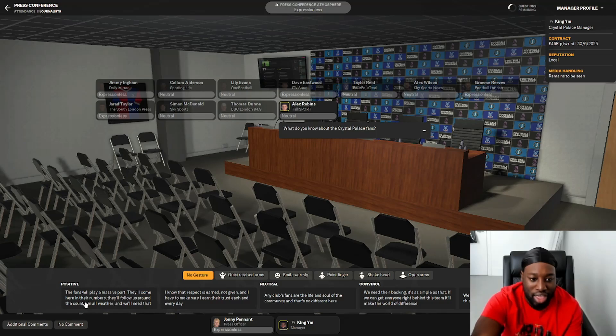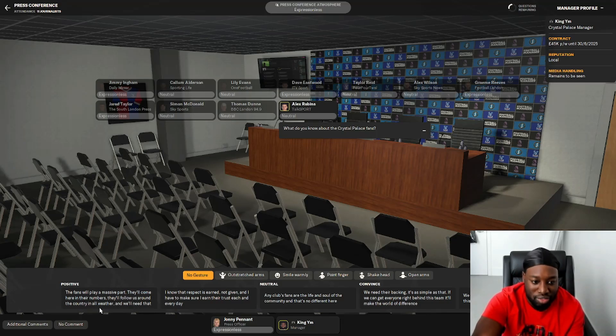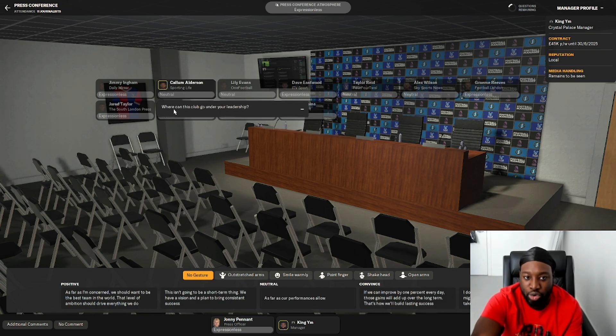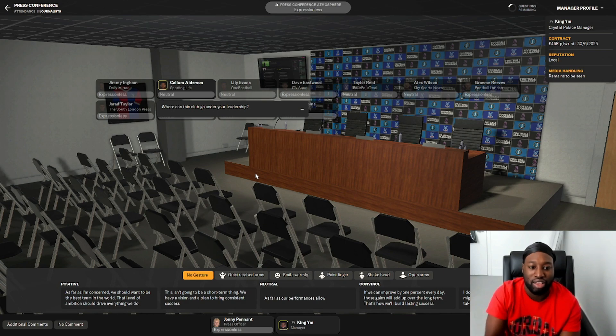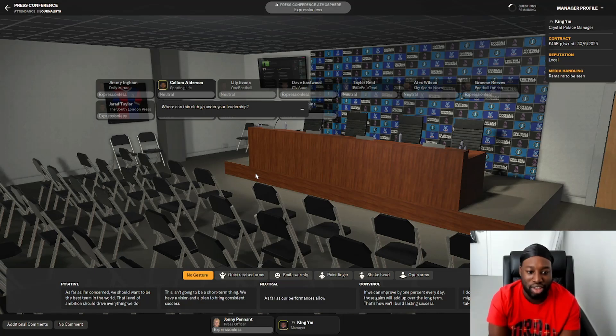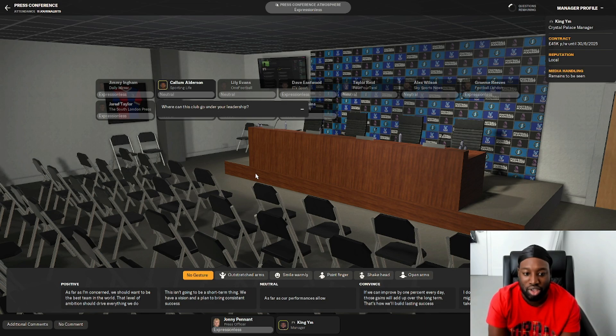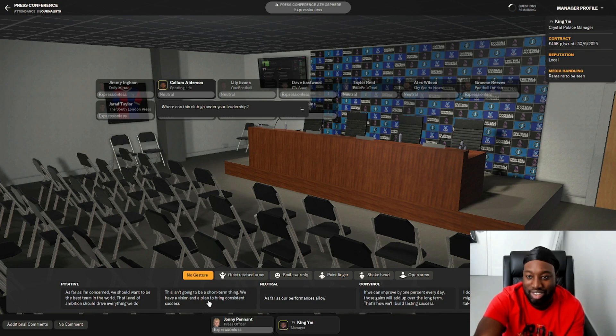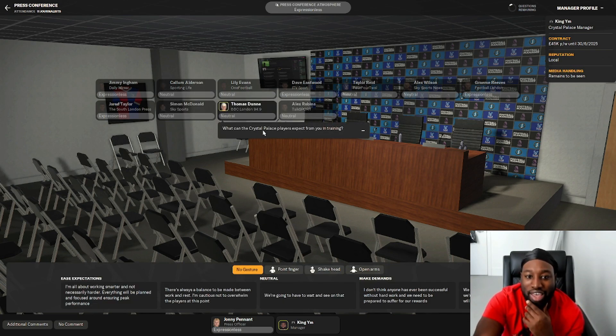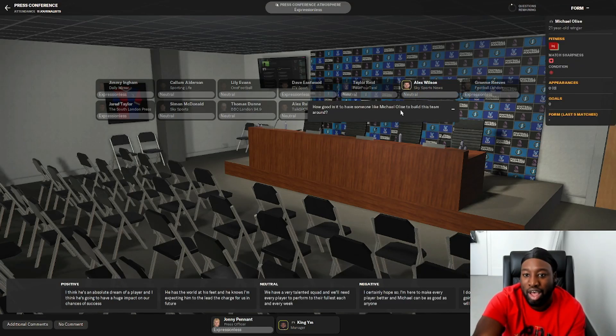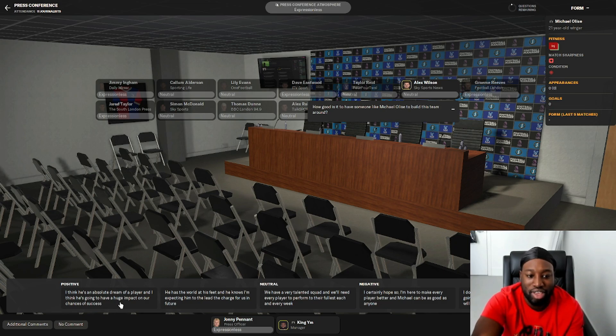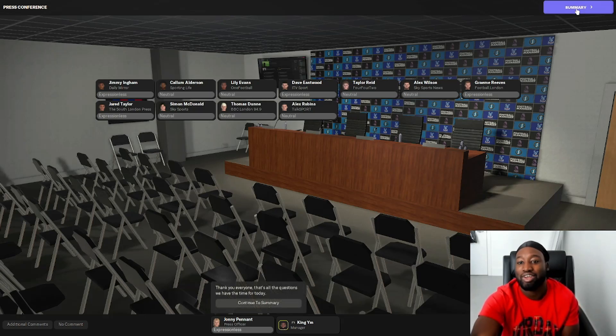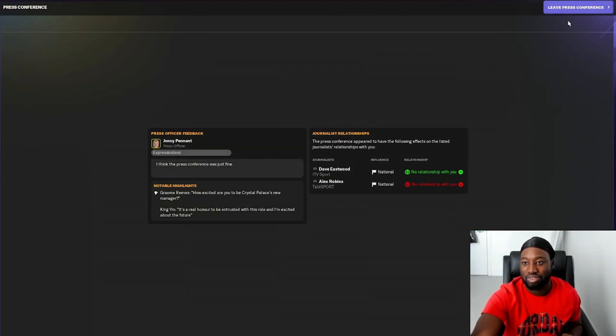What do you think of the Crystal Palace squad? I have a good idea about the quality of players at my disposal. Do you have a sense of how the players feel? I think there's a buzz around the place. What do you know about the fans? The fans play a massive part. Where can this club go? We should want to be the best team in the world. What can players expect in training? I'm all about working smarter. How good is it to have Michael Olise? I think he's an absolute dream player. We have a very talented squad.